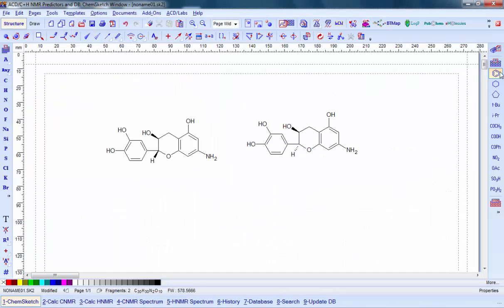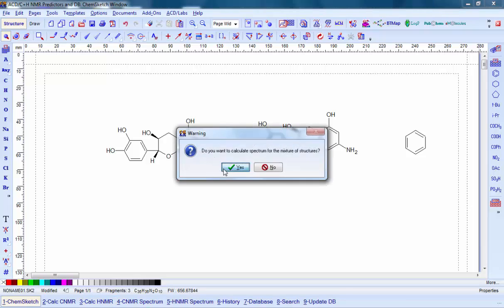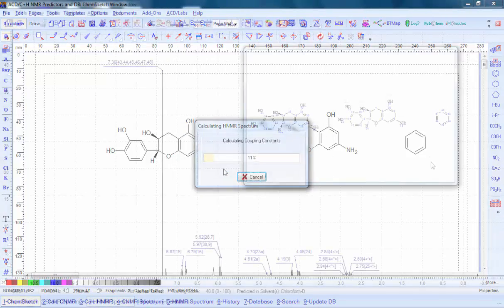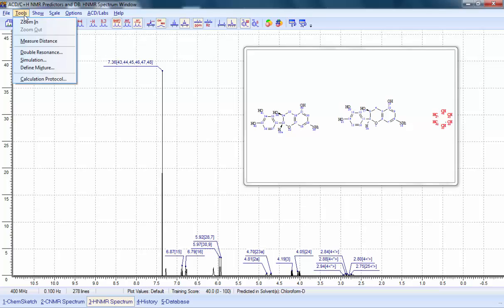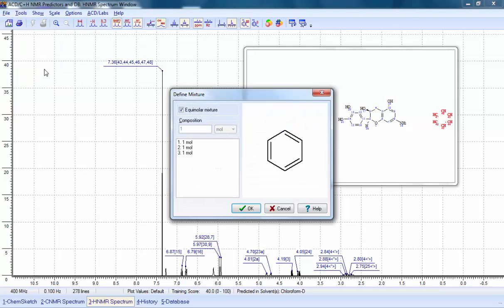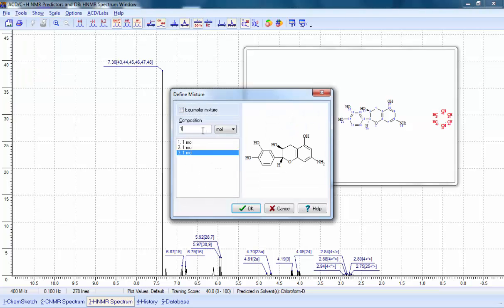We can make the mixture more complex, such as here with the addition of benzene. There is also the option to define the concentration ratios in your mixture, which will then be reflected in the predicted peak intensities.